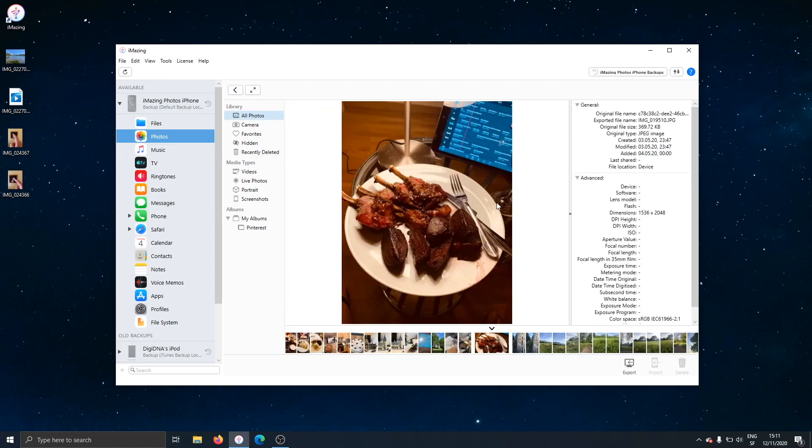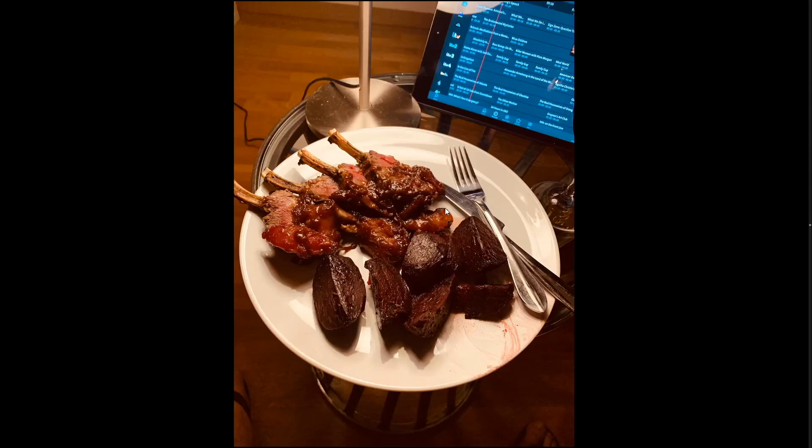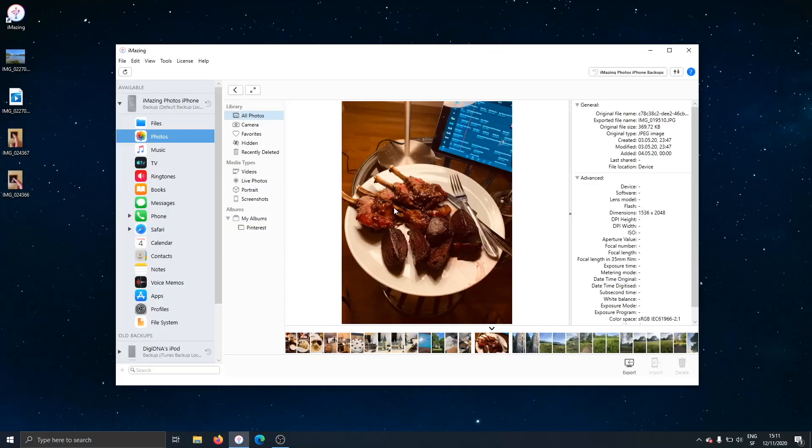So yeah, this makes me very hungry right here. I'll put it in full screen mode. Beautiful lamb chops. Excuse me for getting distracted.